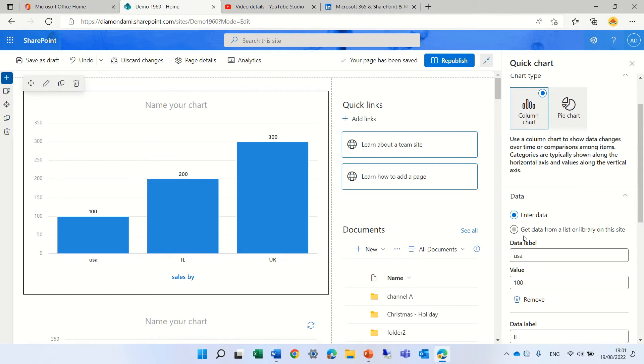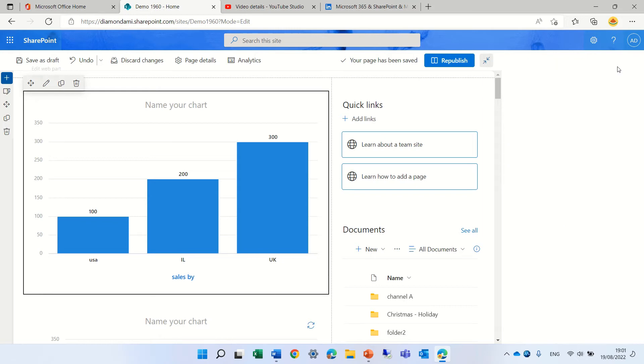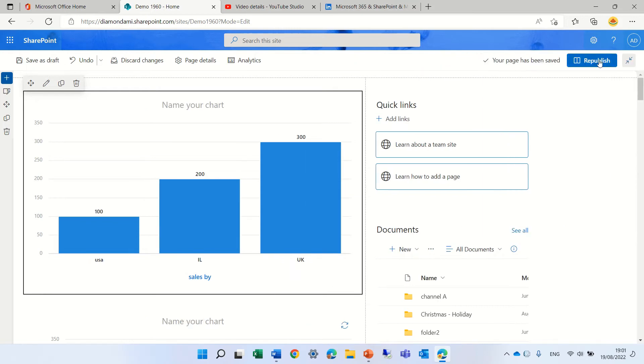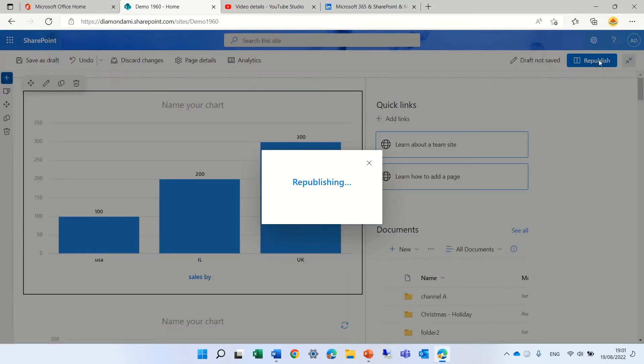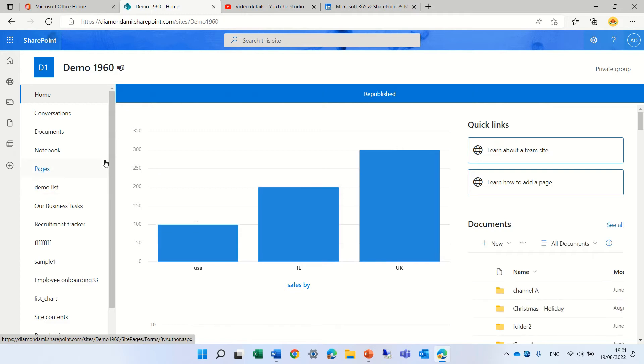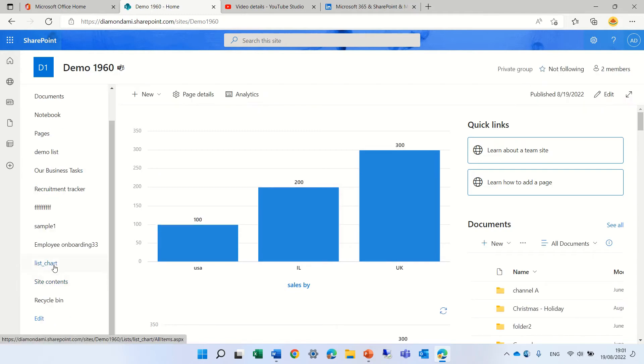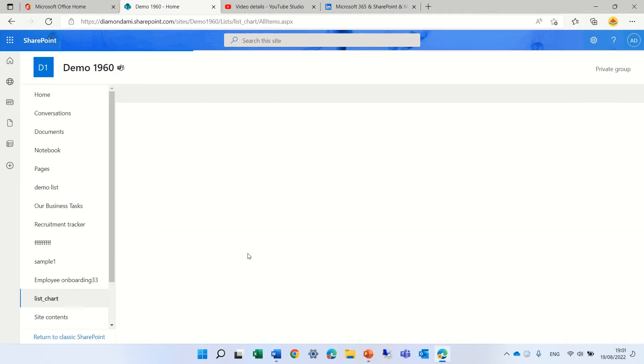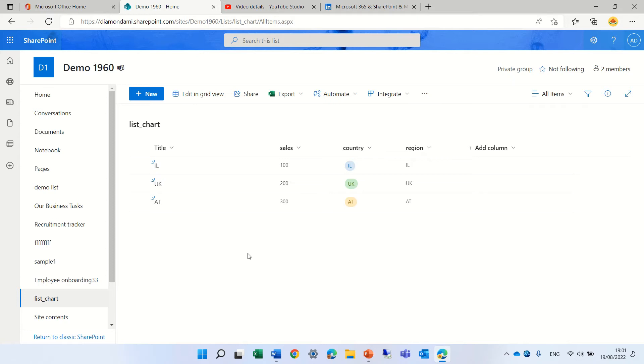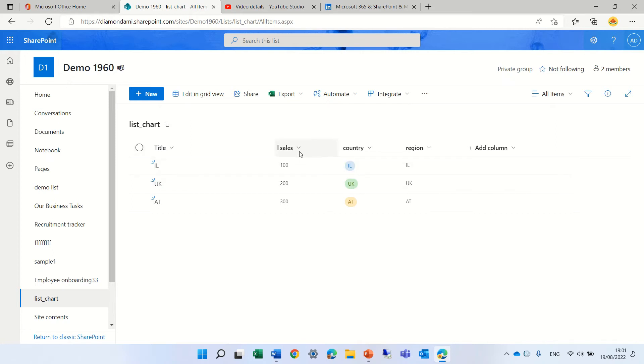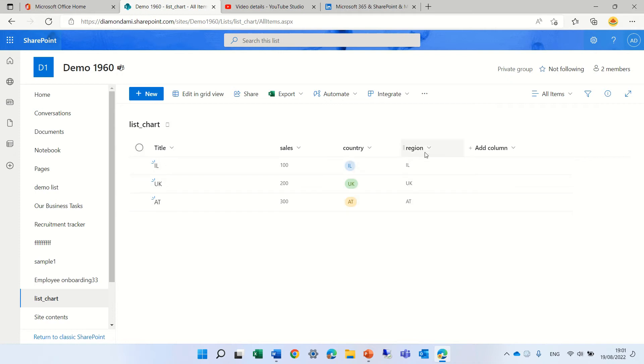Second way is to choose from a list. So I created a list. Let me first go out and show you the list. I'll scroll down. I called it list chart. And I have a title, I have a column which is a value or a number. I have a country and also a region.